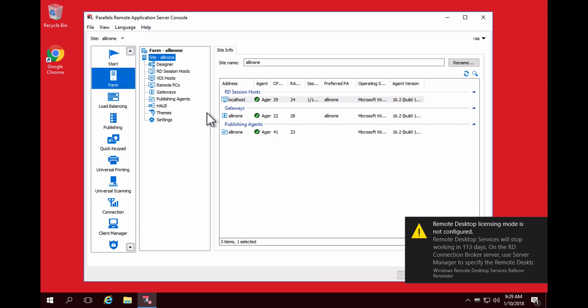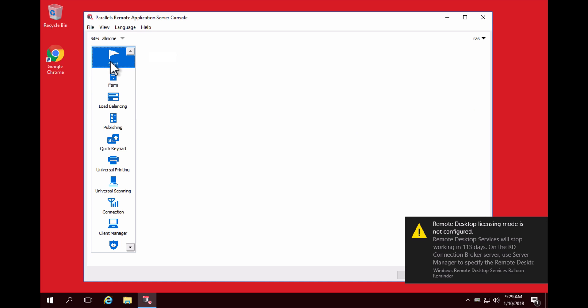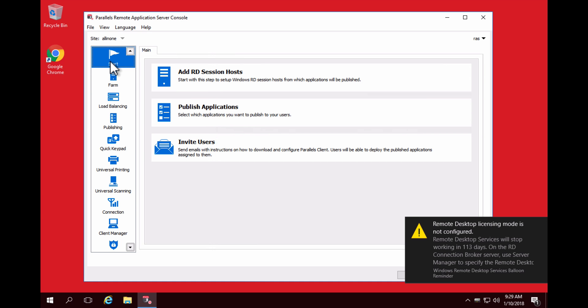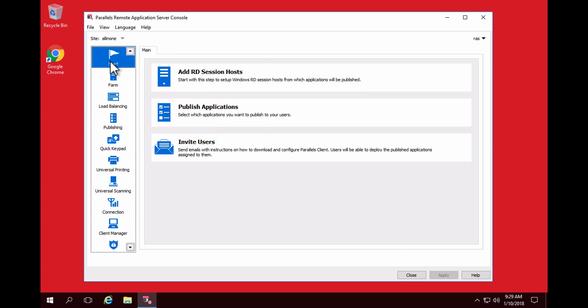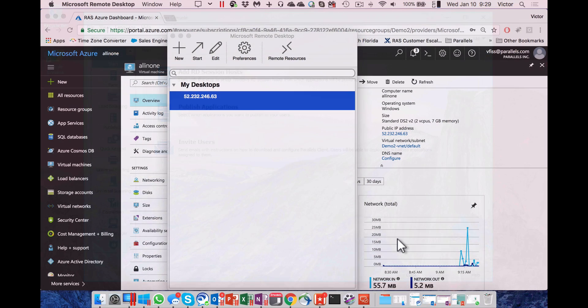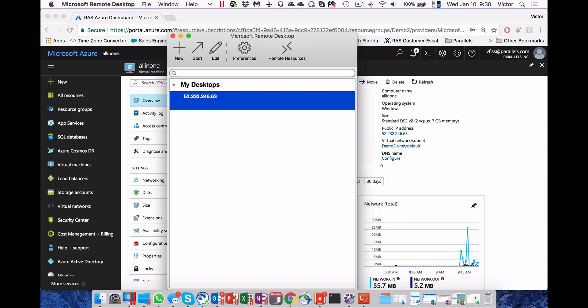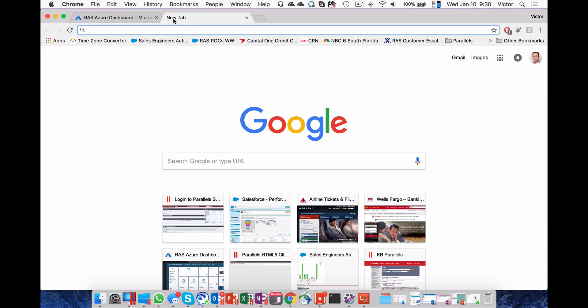If you want to publish new applications or desktops, you can use our wizards, which we can cover in a different video. Click Apply to save your settings and let's go back to the desktop and open the HTML5 interface.